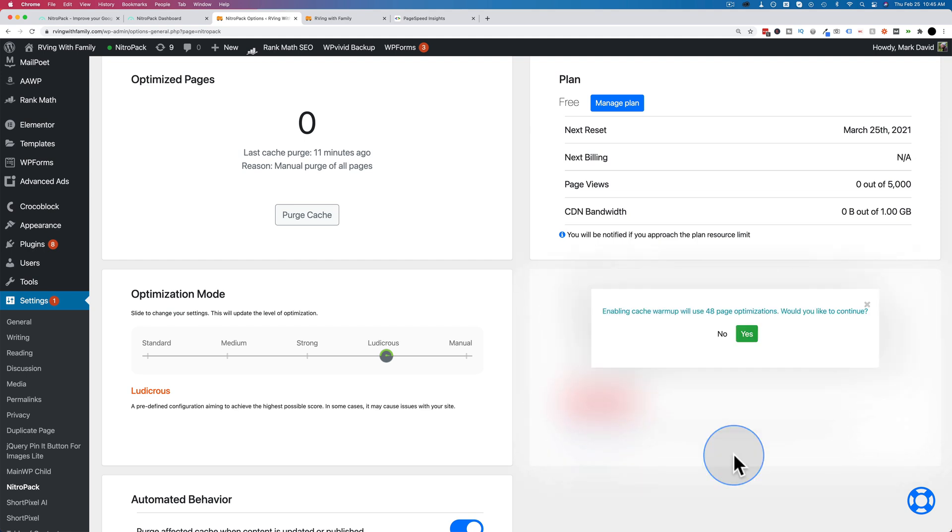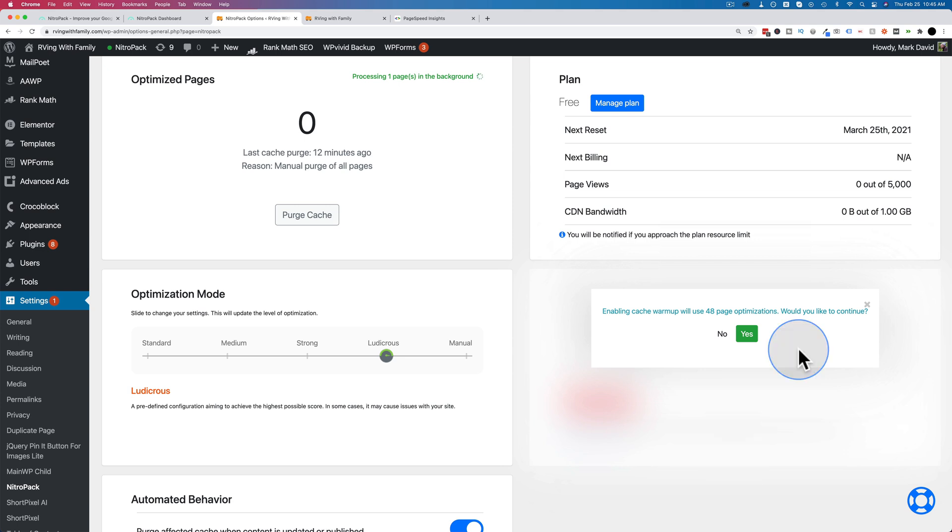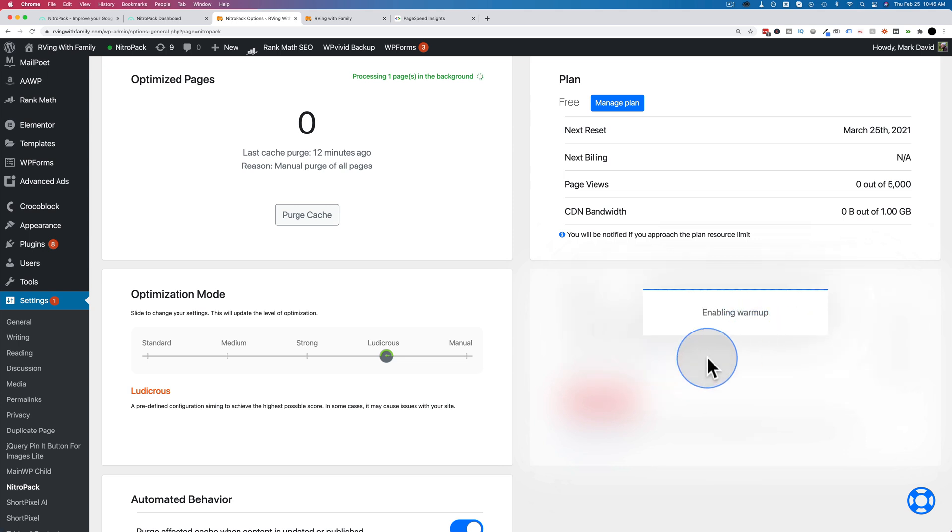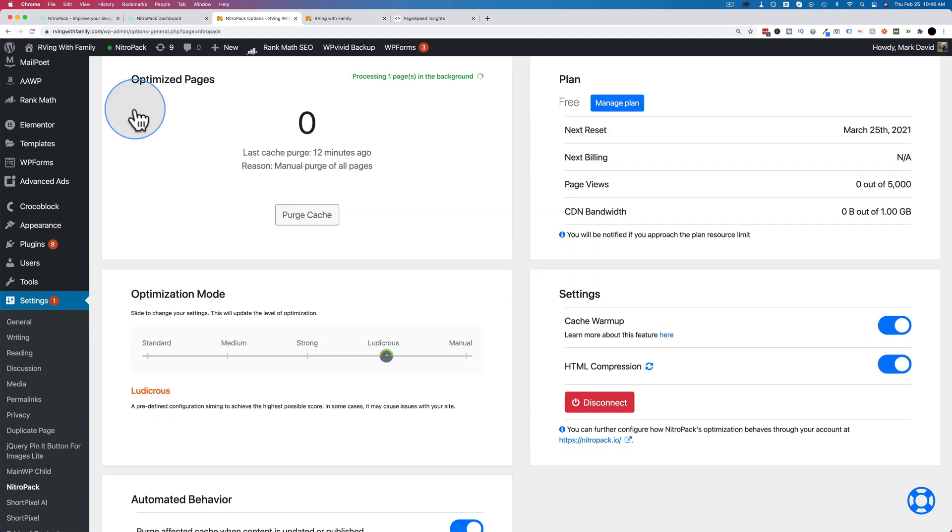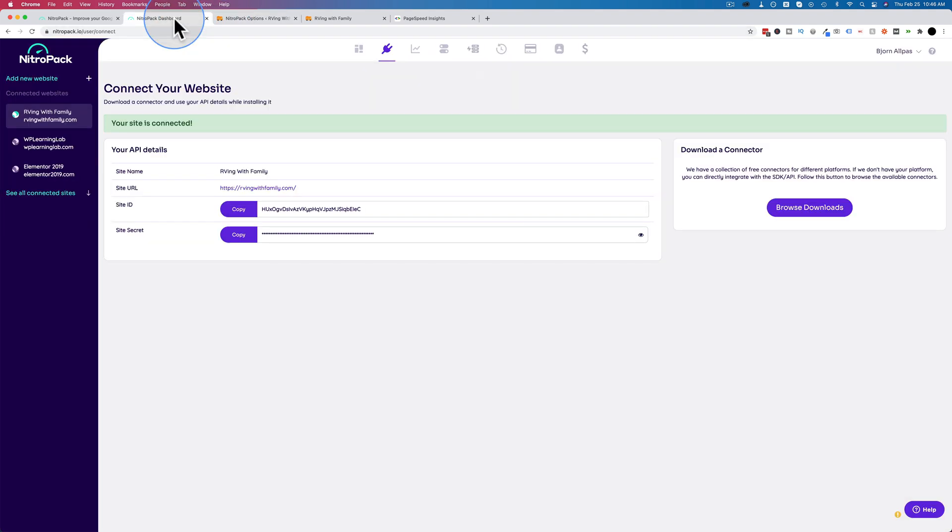I'm going to turn on under settings on the right here, the cache warmup, which will allow us to cache pages without them having visitors yet. Normally, when you have a caching plugin, when a visitor visits a specific page, that's when that page is then cached by the plugin. This is going to go and cache pages preemptively before there are any visitors to the pages. So I'm going to click on yes, and we're going to enable that warmup. I'm going to turn on HTML compression right here.